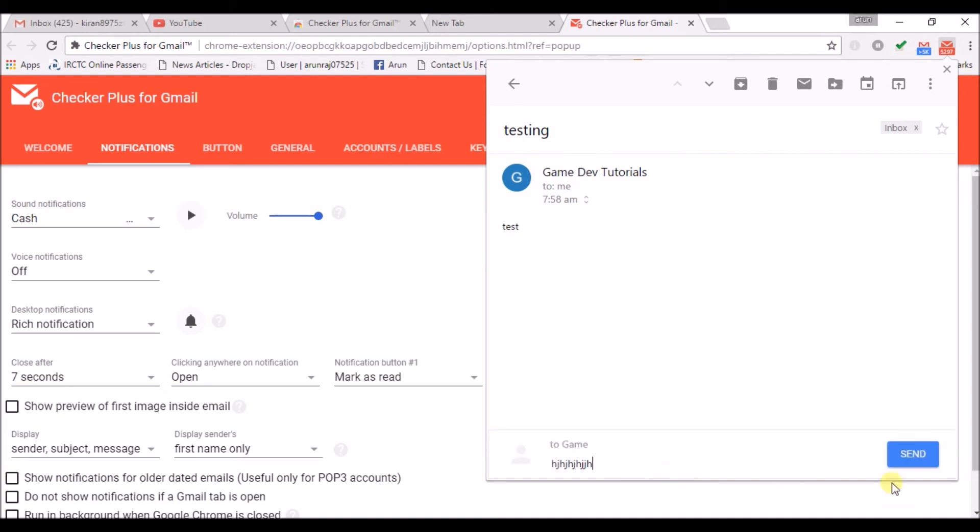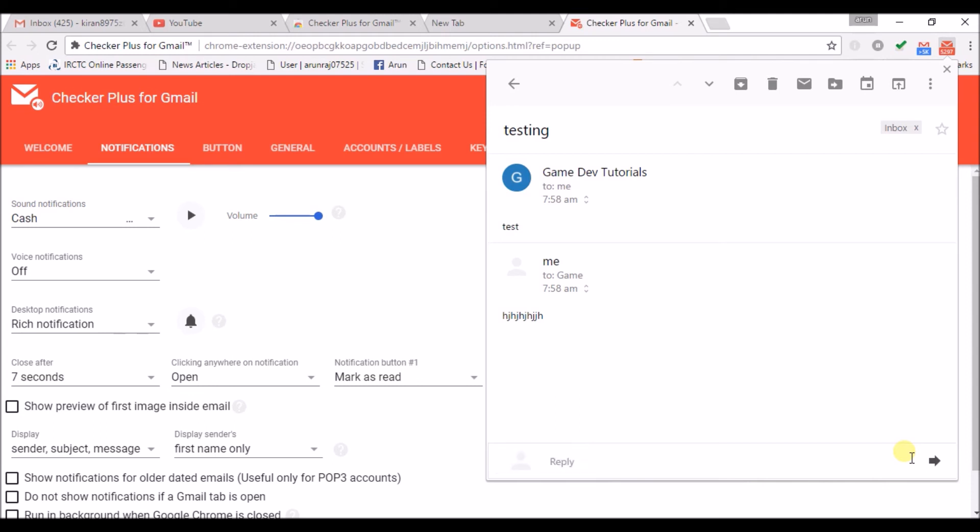And I can send. This is how simply we can use Google Mail Checker. In these ways this Google Mail Checker is useful